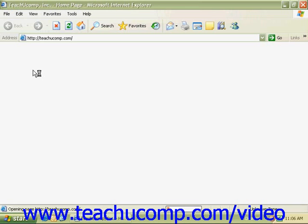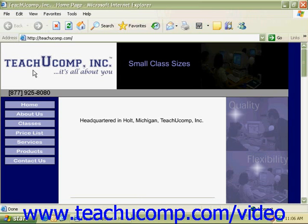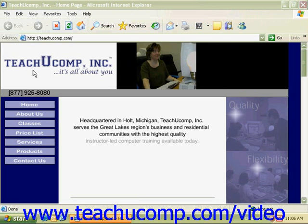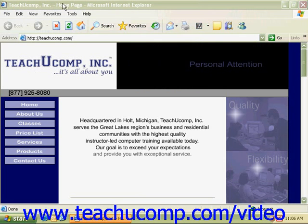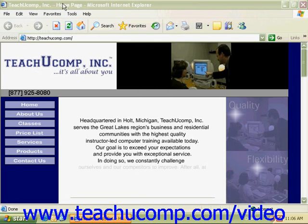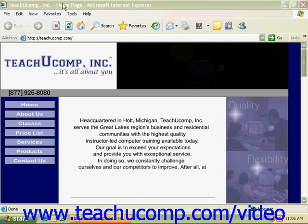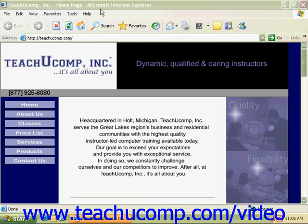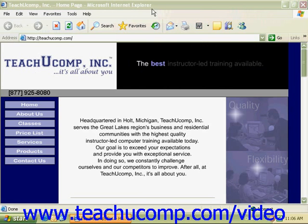When the browser window opens, you will find it to be very similar to most other windows we have opened. There is a title bar at the very top that will tell you what page you are looking at, as well as the browser's name. At the far right are the three buttons: Minimize, Maximize and Restore, and Close.